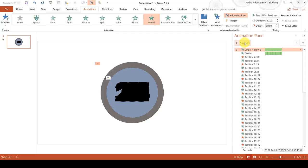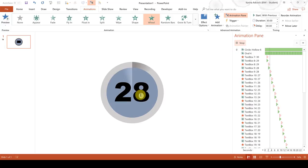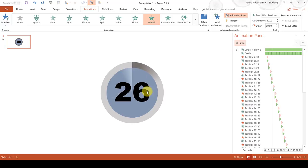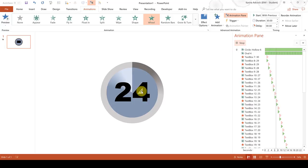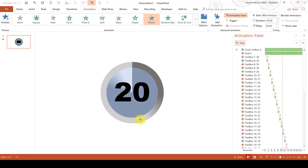Now if we play this through you can see that the number counts down each second while the wheel goes round. And also the grey outline is filling round around the outside.